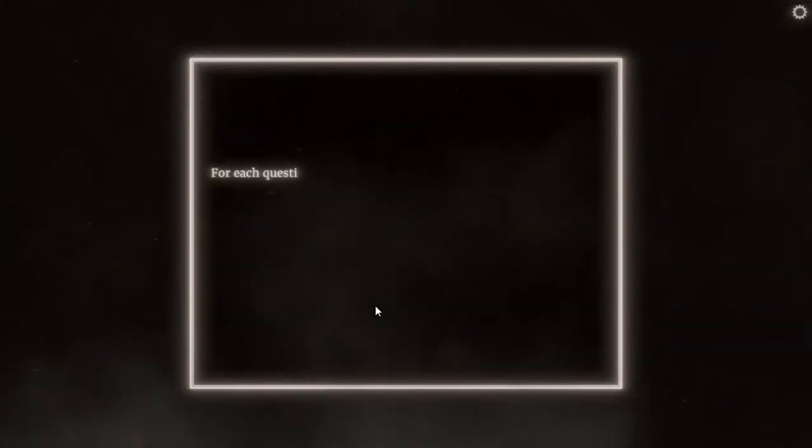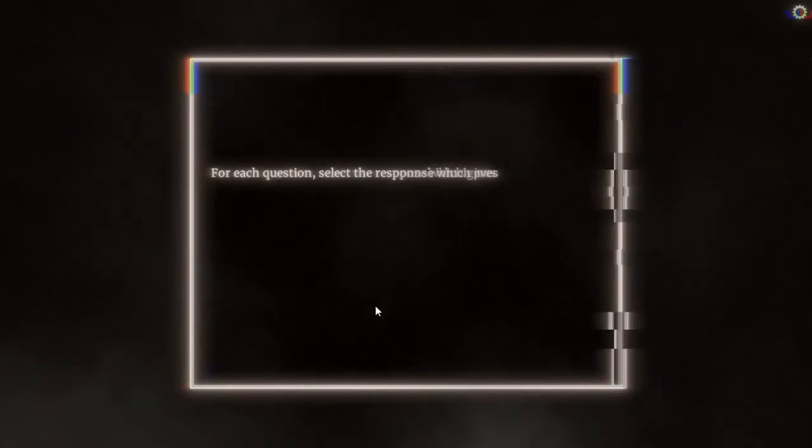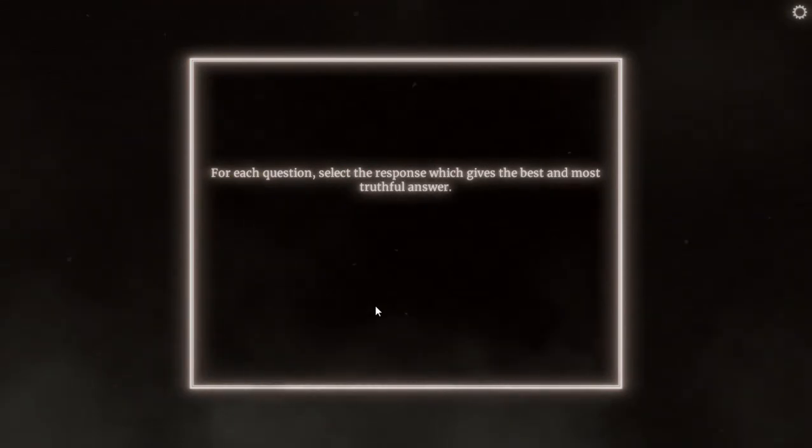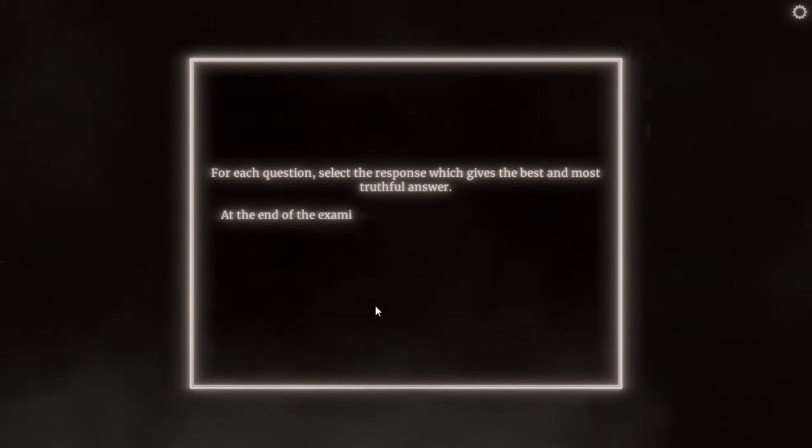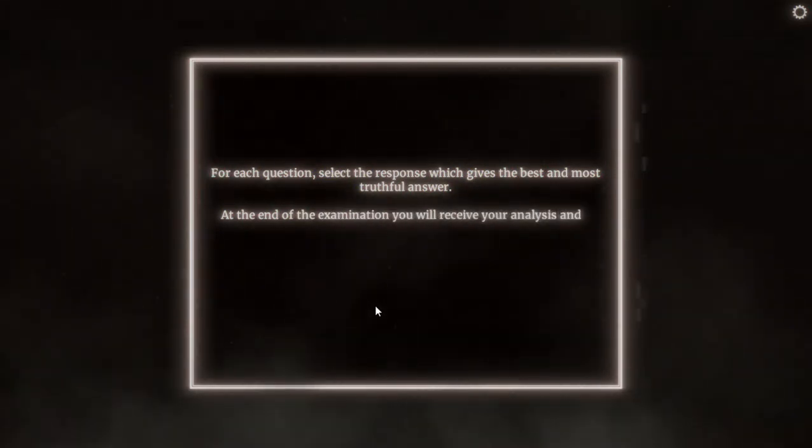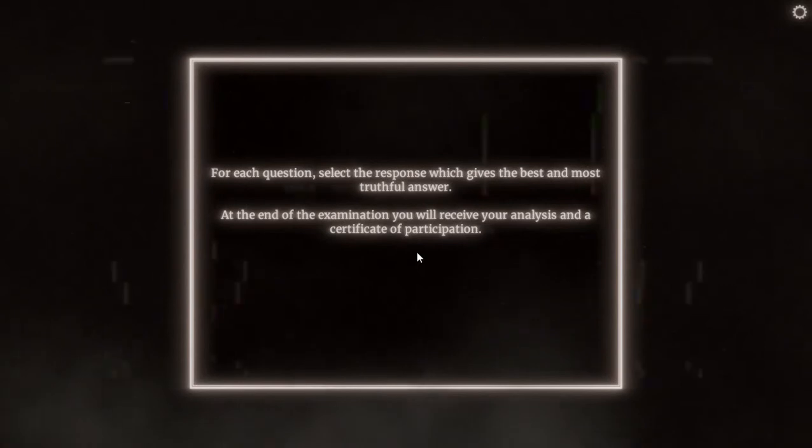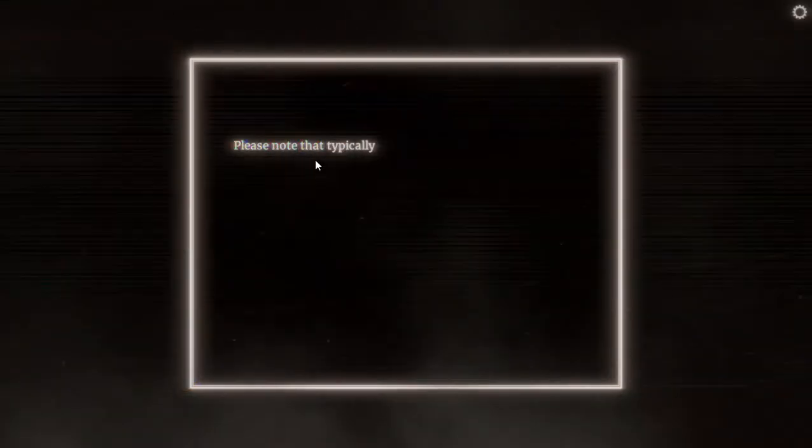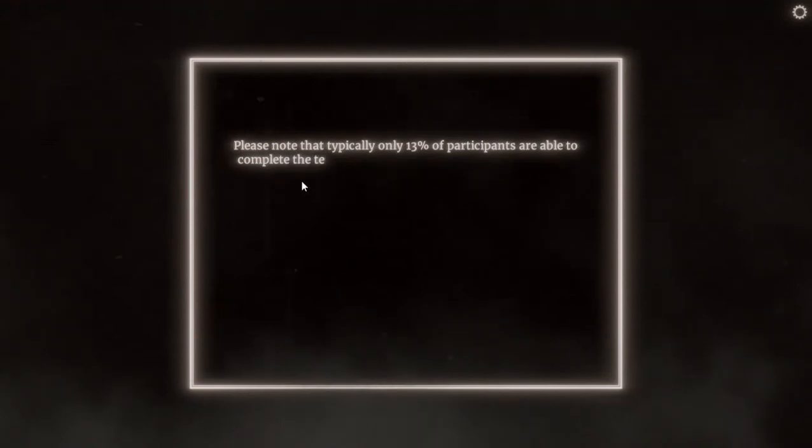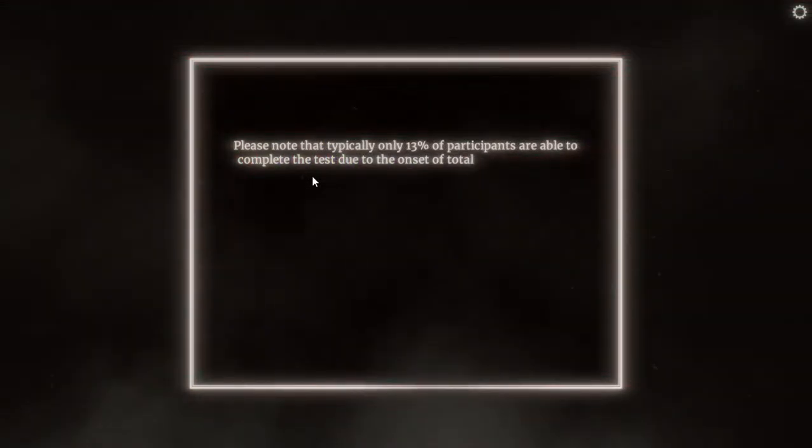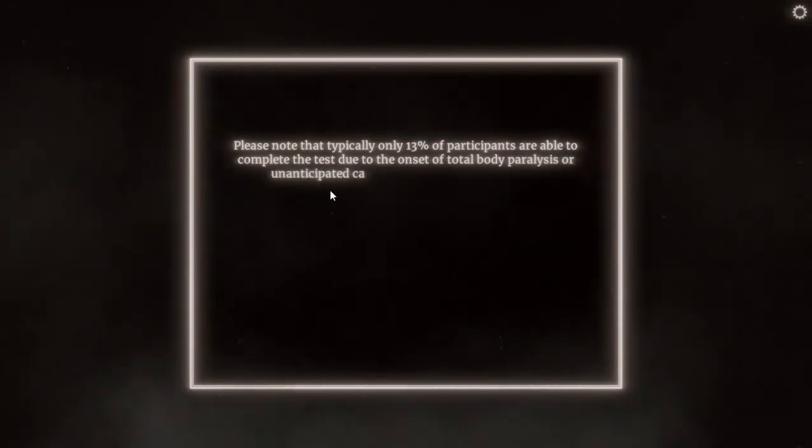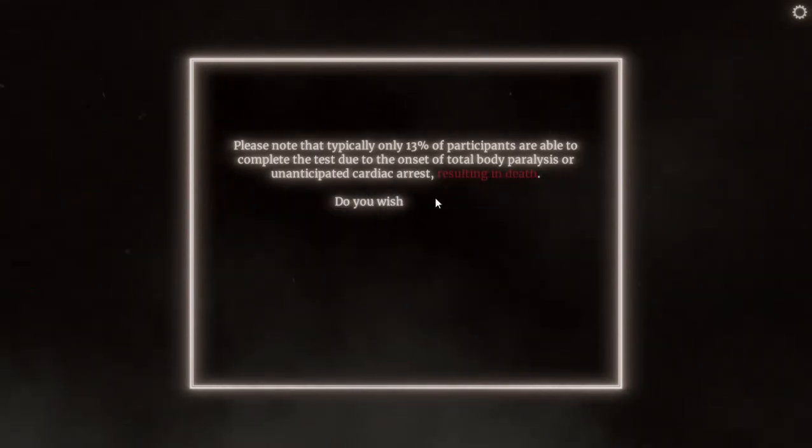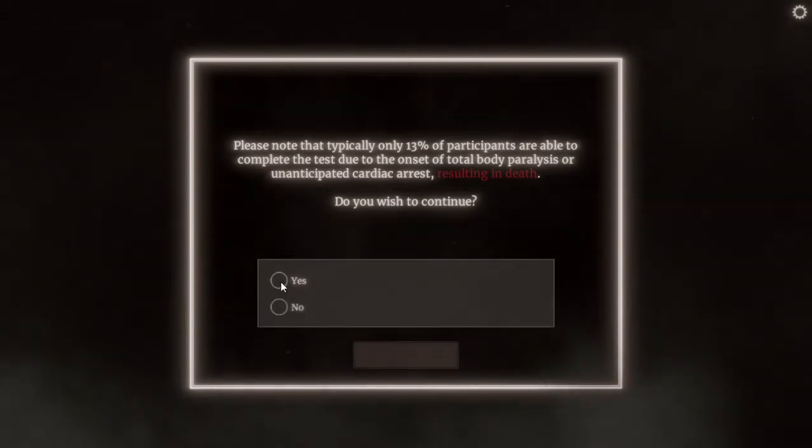For each question, select the response which gives the best and most truthful answer. At the end of the examination you will receive your analysis and a certificate of participation. I will surely post this on Facebook! Please note that typically only 30% of participants are able to complete the test due to the onset of total body paralysis or unanticipated cardiac arrest resulting in death. Do you wish to continue? Yeah, I wish to die. That's the main thing.